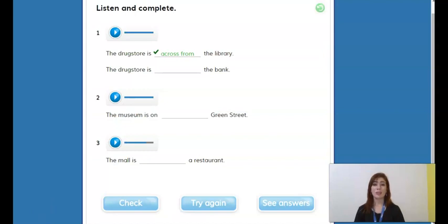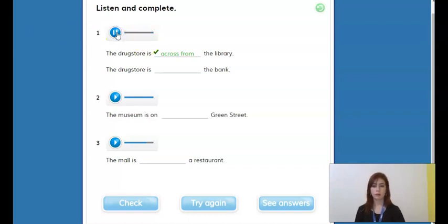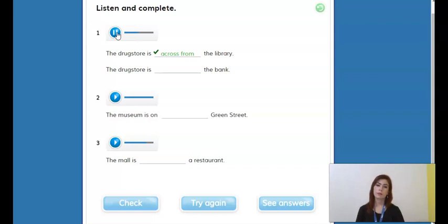All right, now let's take a look at exercise three. We have to listen to the audios and then complete with the correct preposition. Let's do the example: 'Is there a drugstore near here? Yes, there's a drugstore on King Street. Go up here, turn left, and it's next to the bank. That's right, and it's across from the library.' So the drug store is across from the library and next to the bank.